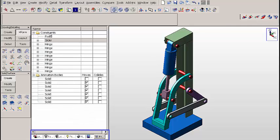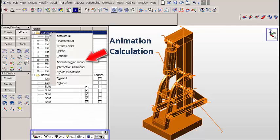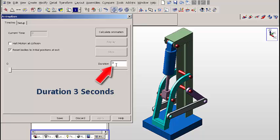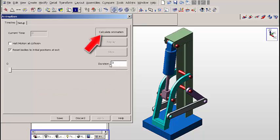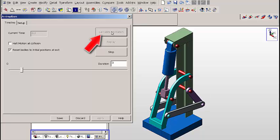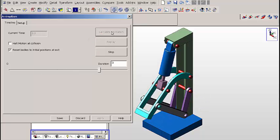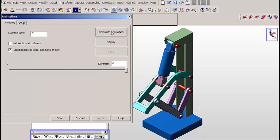You can see all of the bodies in the animation. We're going to click on animation calculation — we'll use a duration of three seconds and click on the calculate animation button. You can see the movement of the mechanism. Pretty straightforward.